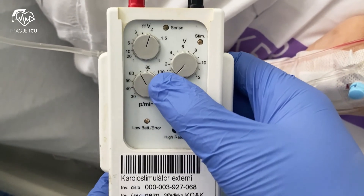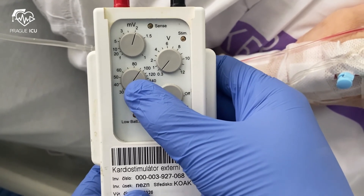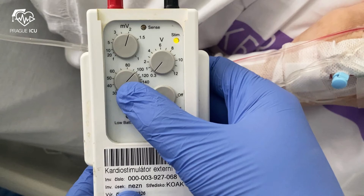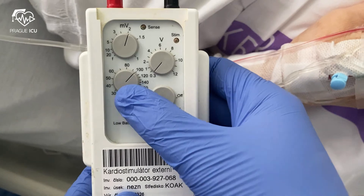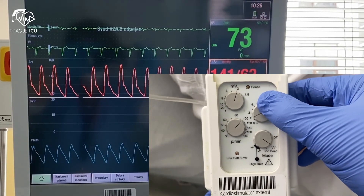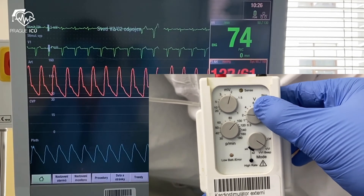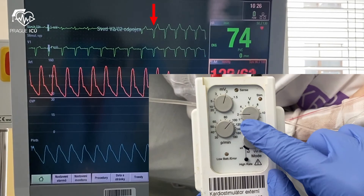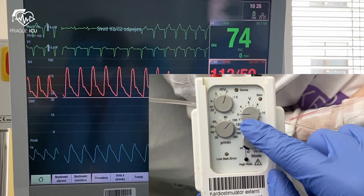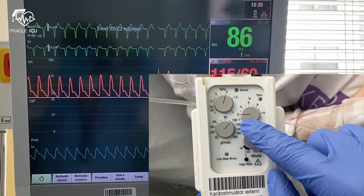Now we proceed to capture threshold testing. Capture threshold is the minimum current setting required to produce a depolarization of the paced chamber. Set the pacemaker well above the native rate so that the ventricle is being paced continuously — in our case 100 beats per minute. Start increasing the output until you observe paced QRS complexes on the screen. See the arrow pointing at paced QRS complexes. The minimum output at which there is still consistent capture is the capture threshold — in our case it is 2 volts.